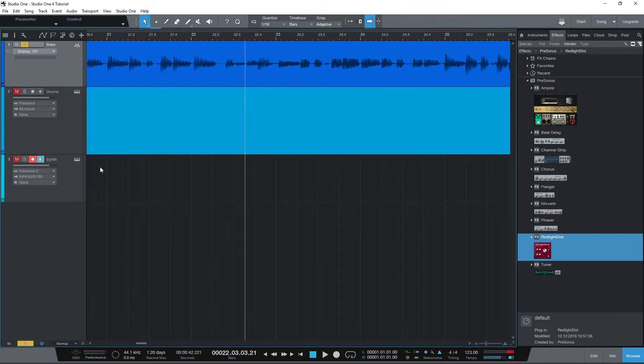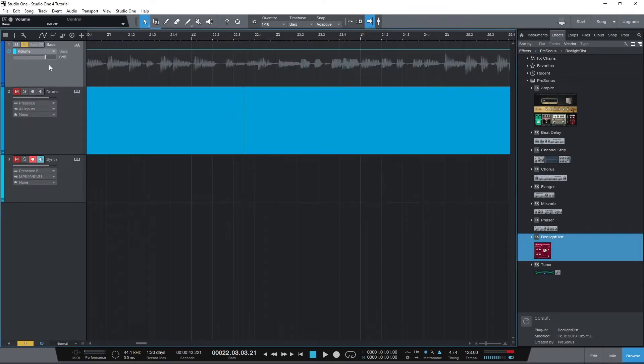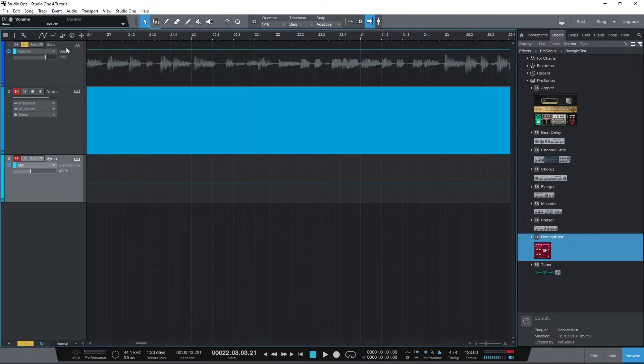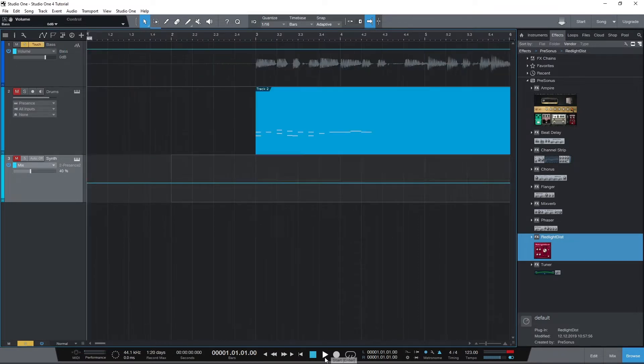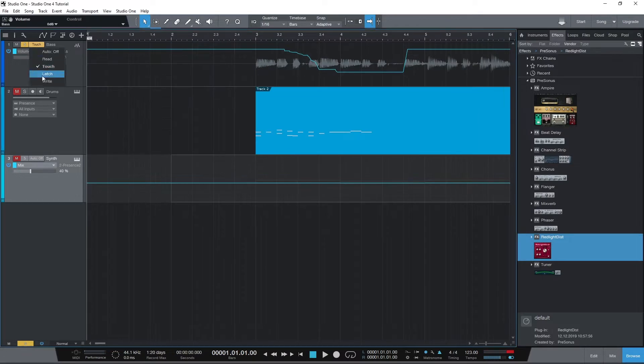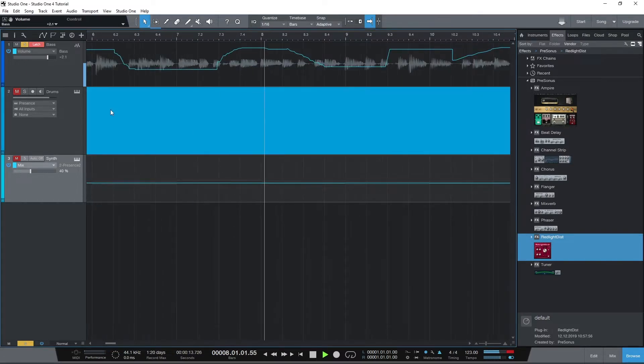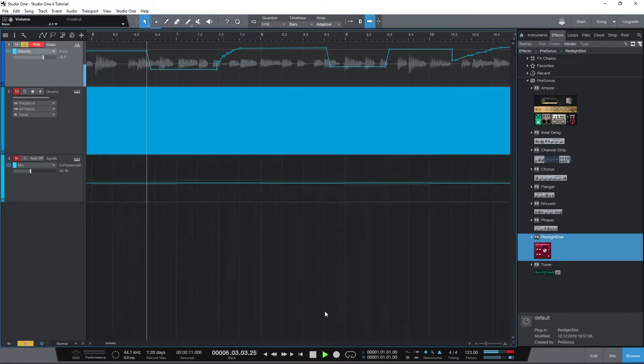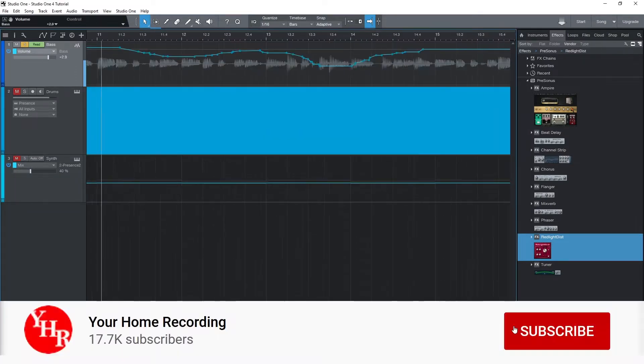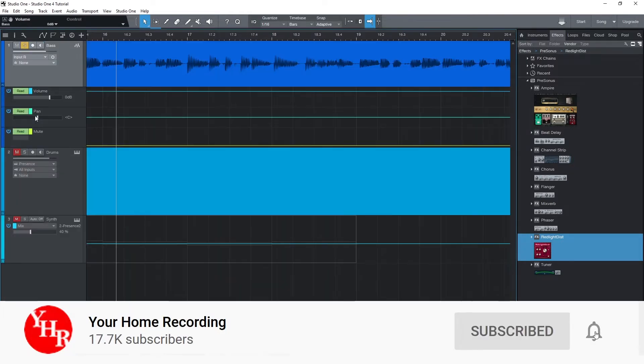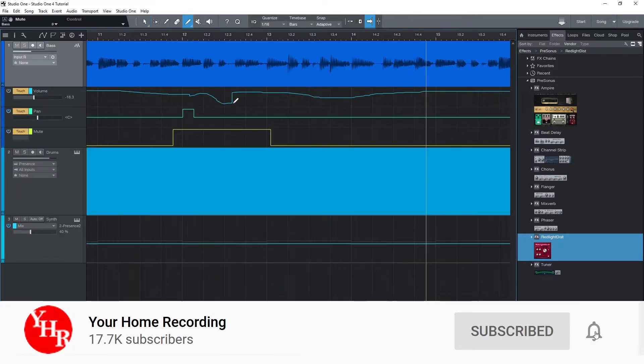Hey guys, in this video we're going to look at how to use automation controls in Presonus Studio One 4. This is part of our video series going through all the basics of using Studio One, so before getting started, make sure to check out all the previous videos in this series if you haven't so you're all caught up. Also make sure to subscribe to the channel and press the bell icon to get notified whenever our videos are released.